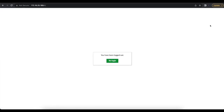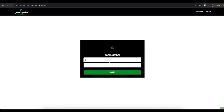I hope this video helps you customize and create your own theme using the template in the description below. If you have any questions about customizing Apache Guacamole, post them in the comments and I'll try to help. This is also a great opportunity to learn HTML and CSS. If you have questions specific to creating your own theme using my template, you can also head over to the Geek Together Hub. Make sure to like the video, share it, and subscribe to the channel.